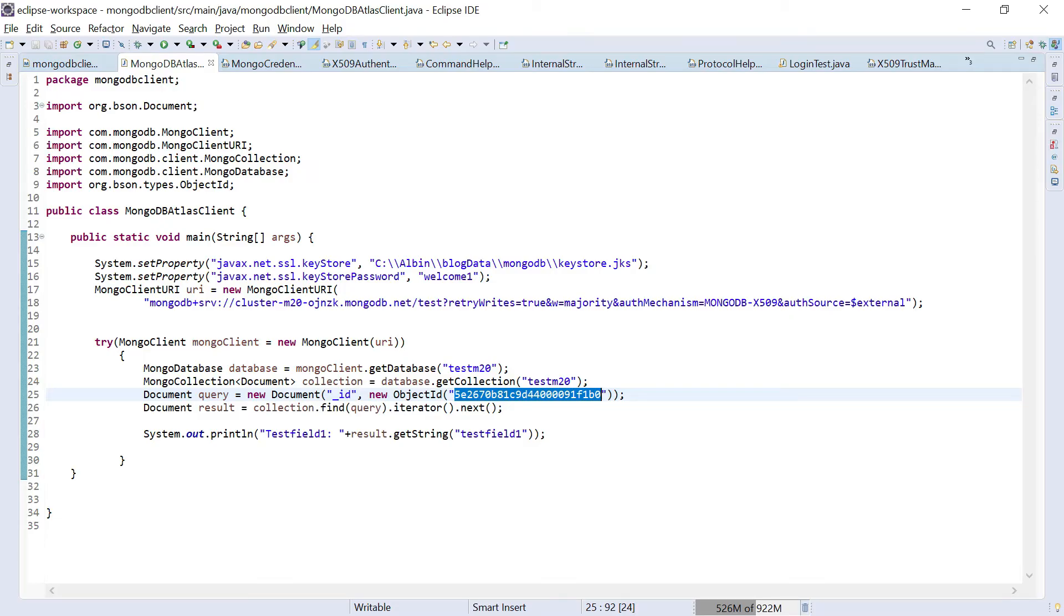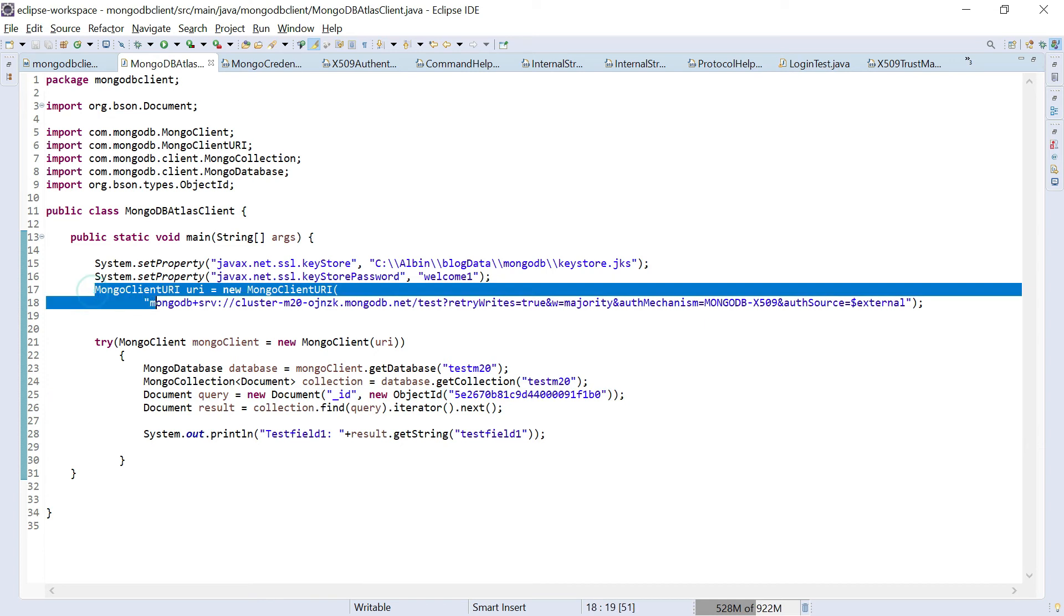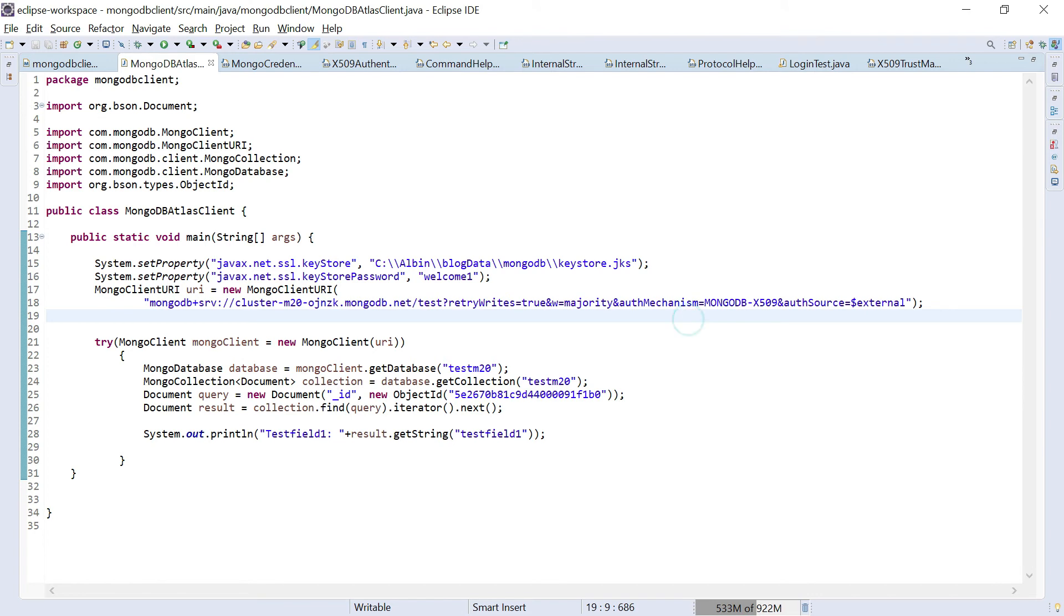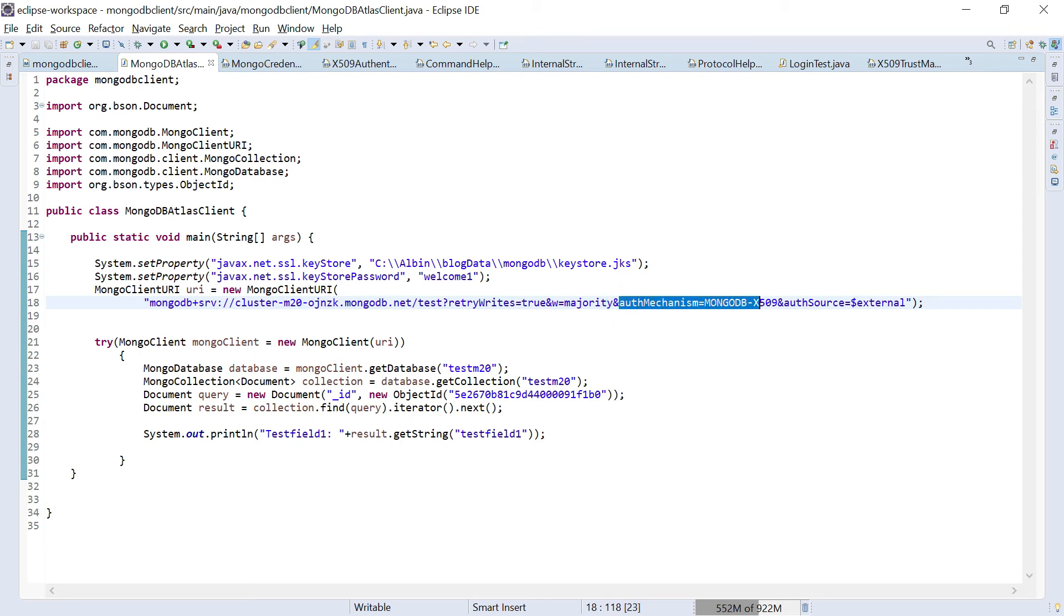One difference is I'm using the Mongo client URI, the same URL copied from there, but you need to add some additional parameters to this URL to enable the X.509 authentication. One is auth mechanism, then it should be MongoDB hyphen X509. Then auth source, it should be dollar external. These two parameters should be enabled or added to enable the X.509-based authentication.